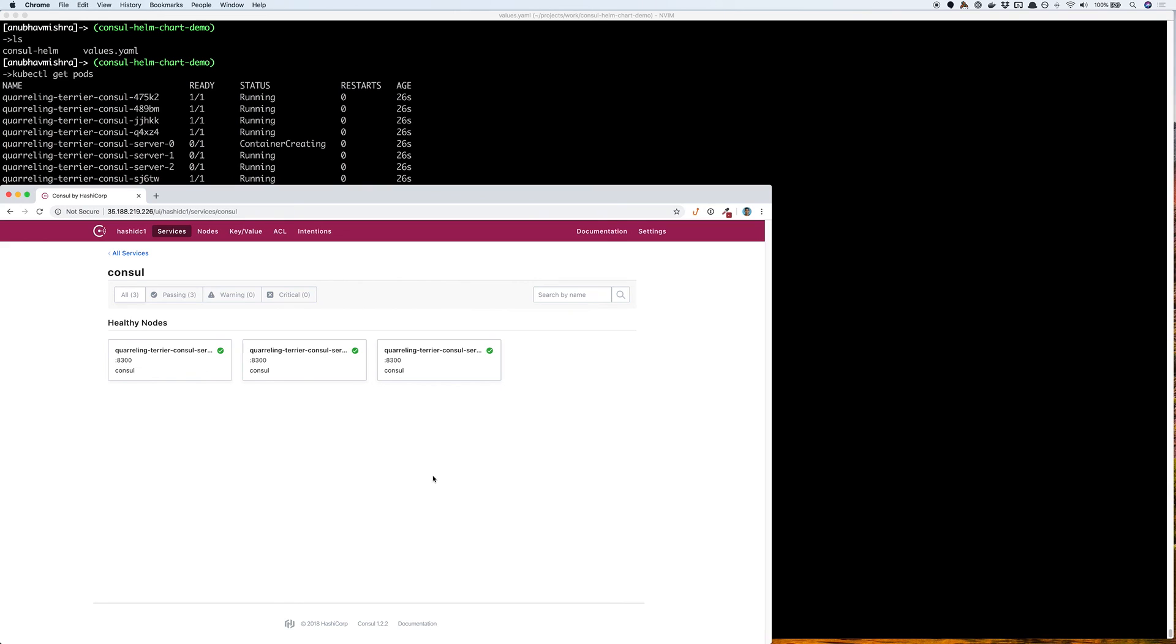This is how easy it is to use the Consul Helm chart and get a Consul cluster up and running on Kubernetes. Thank you.